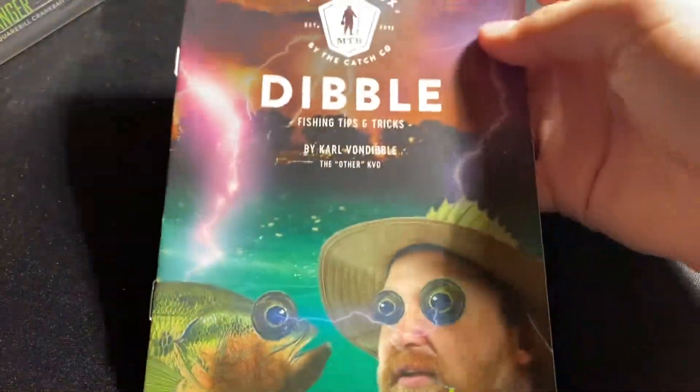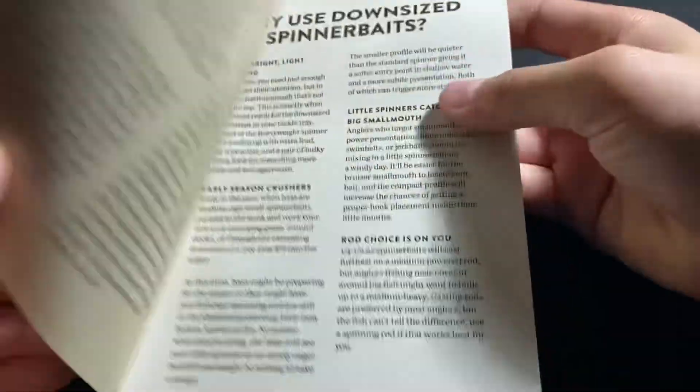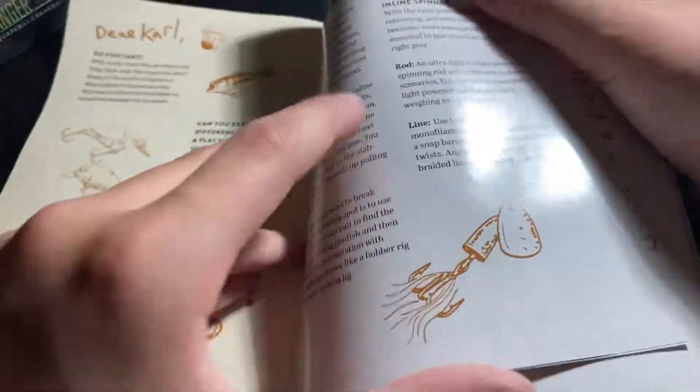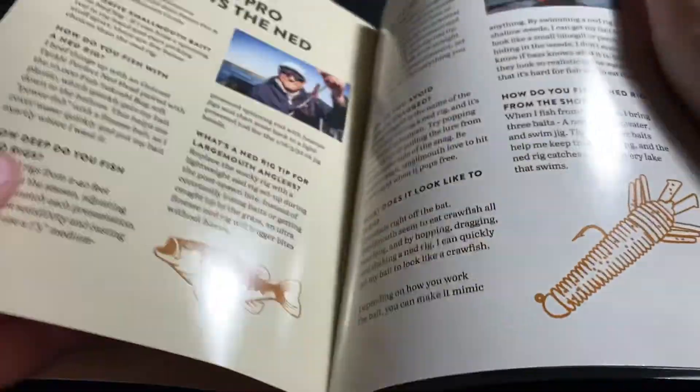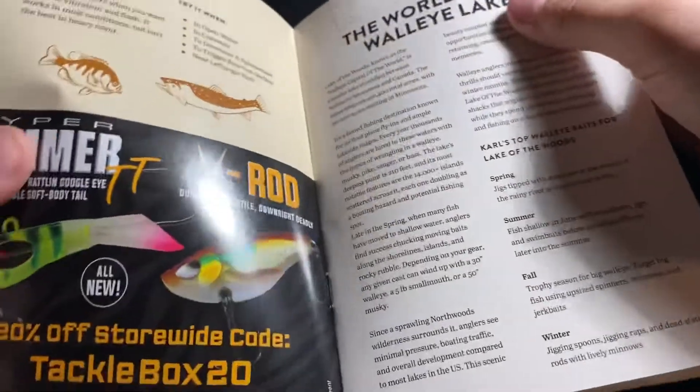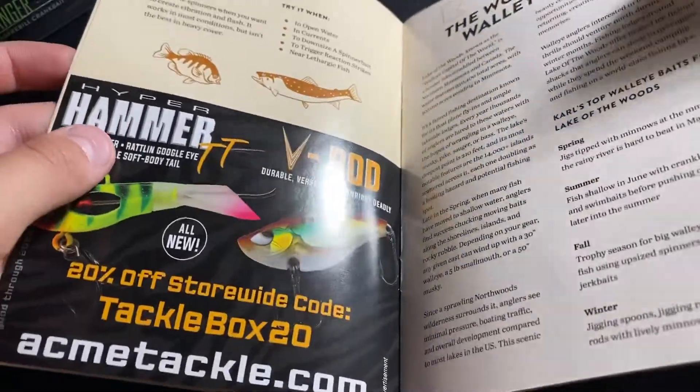We have this weird thing, a book. I don't know what it's about, it might be a guide to some stuff. Yeah, I think it's a guide to some stuff.